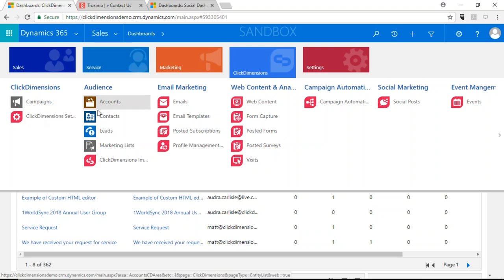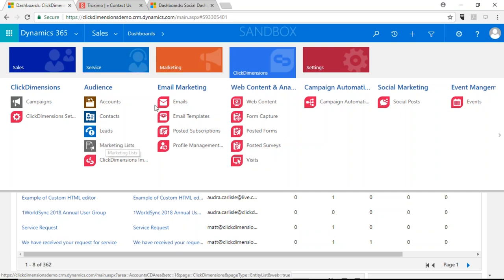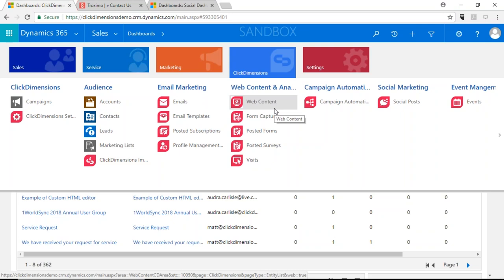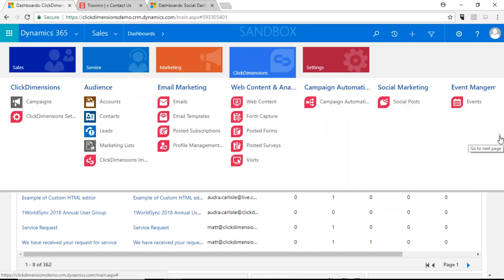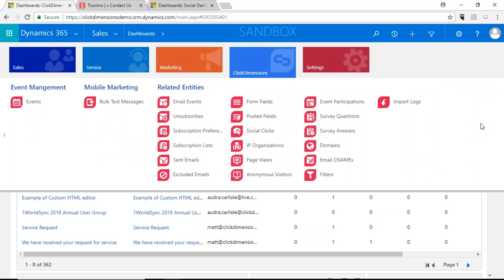Right here in the alternate navigation is where we can access all the ClickDimensions functionality. You'll see CRM campaigns, as well as accounts, contacts, leads, and marketing lists, because ClickDimensions leverages all those entities within Dynamics 365. You'll also see all the components for email marketing — creating templates, sending, managing subscriptions — and web content where you can create forms, surveys, and landing pages, as well as automated responses. Our nurture marketing, which we refer to as campaign automation, is here too. You can also schedule social posts, manage events, and connect to GoToWebinar, WebEx, Eventbrite, and Cvent. We also have an SMS integration with Twilio and Bulk SMS.